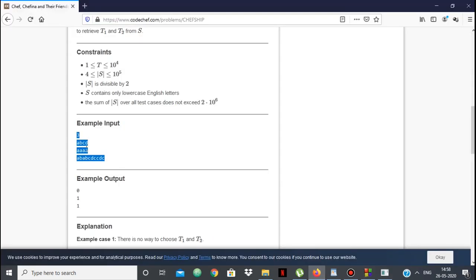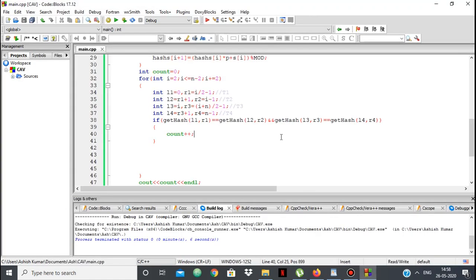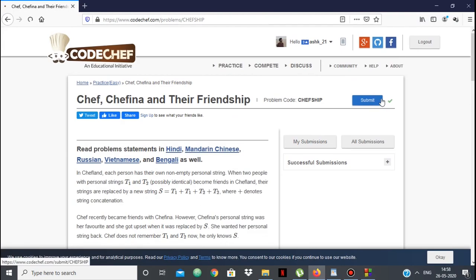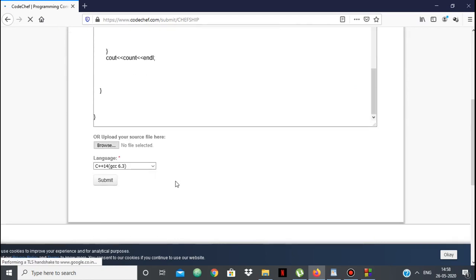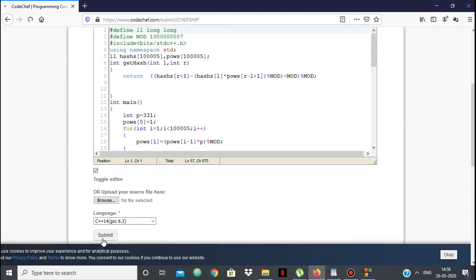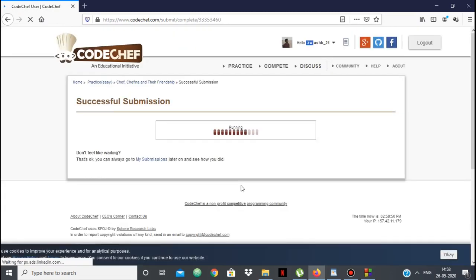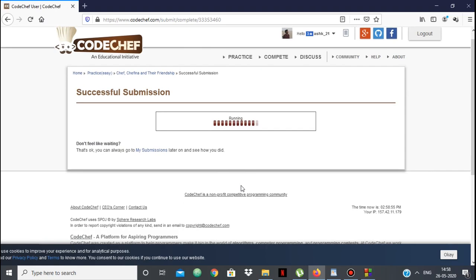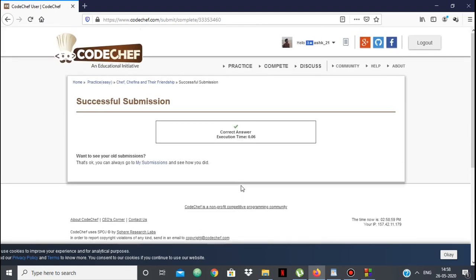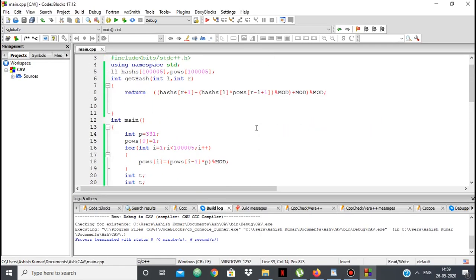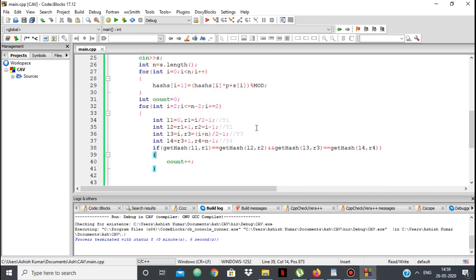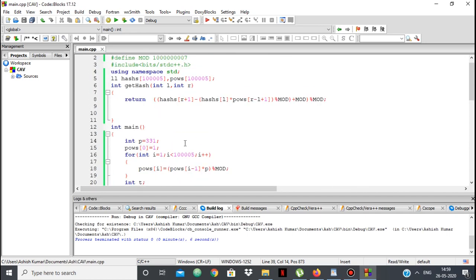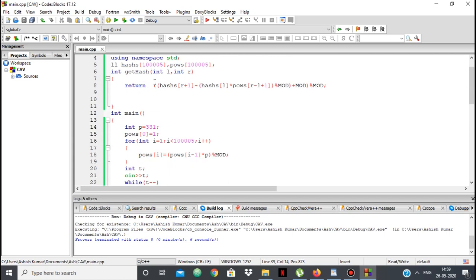We are getting the correct output and we submit. I will give a link to the code, you can check it. So this is how we use string hashing to compare substrings in constant time. We computed the powers of P, pre-computed the prefix hashes for the string, used the getHash function to convert substrings into numbers, and compared two substrings by their hash values. That's all — thank you.